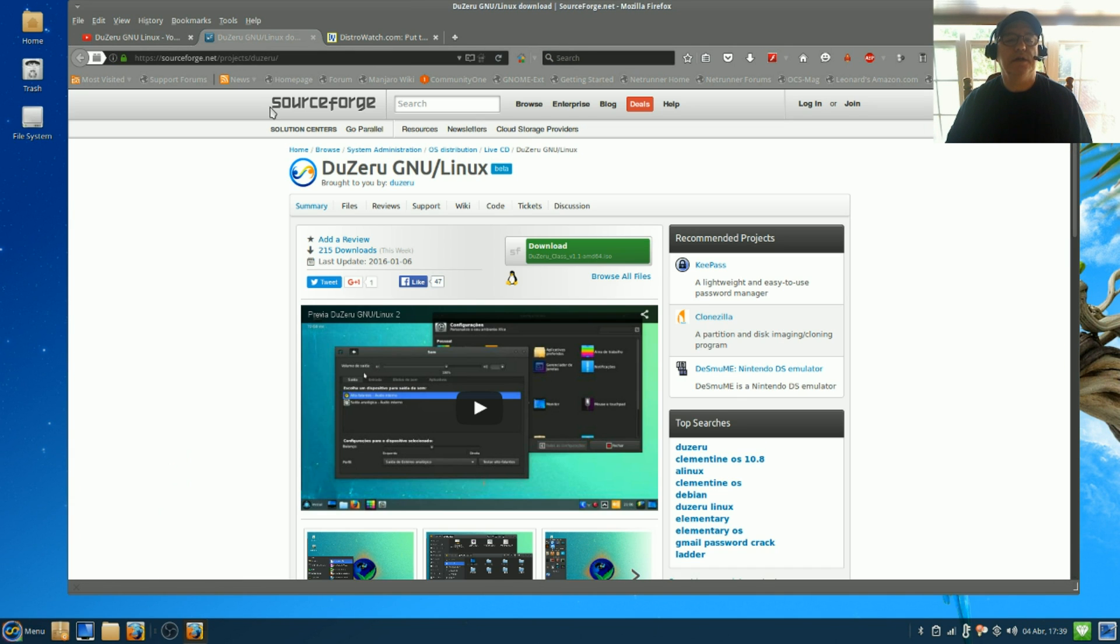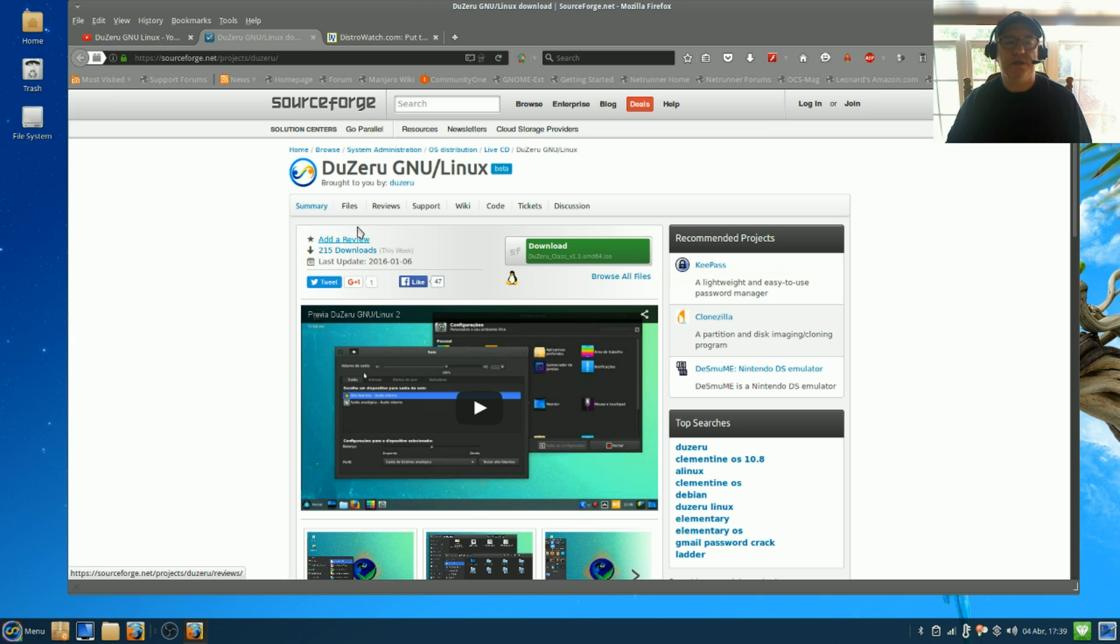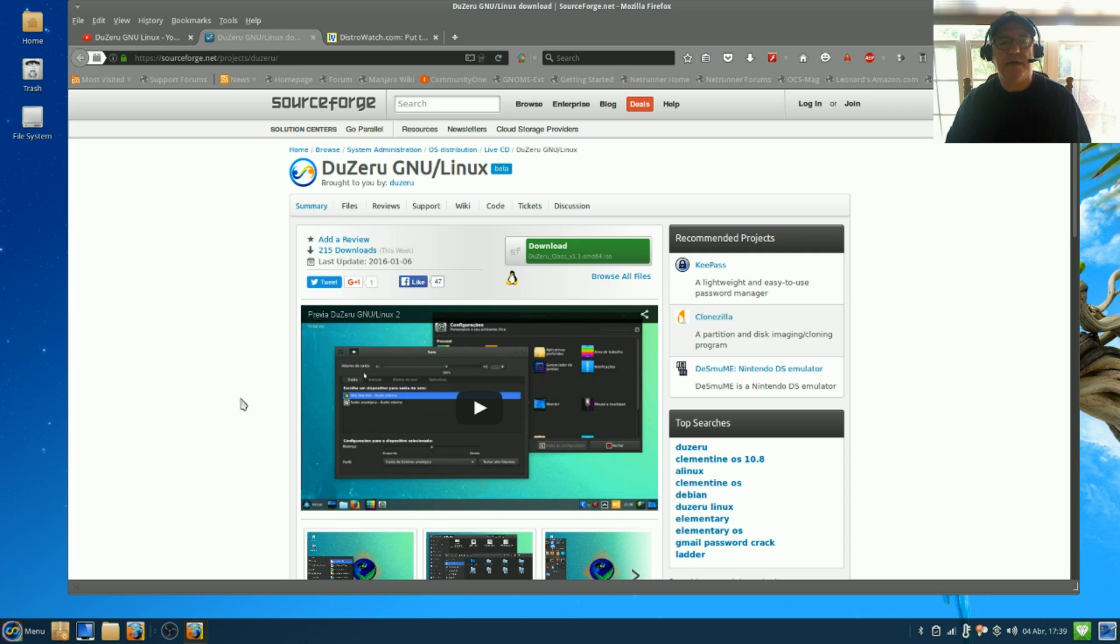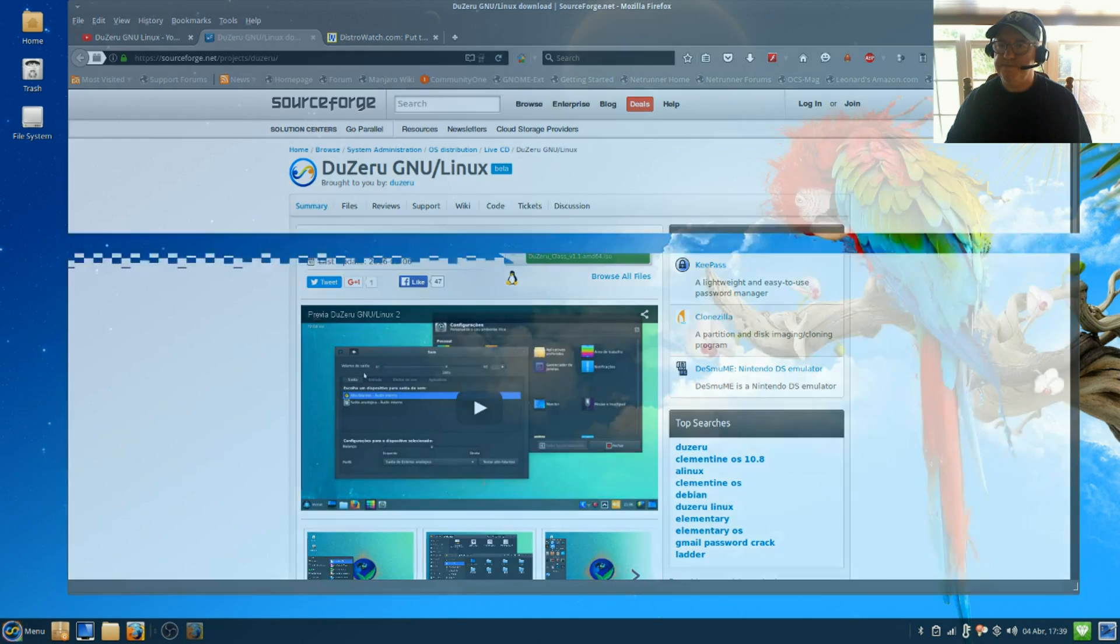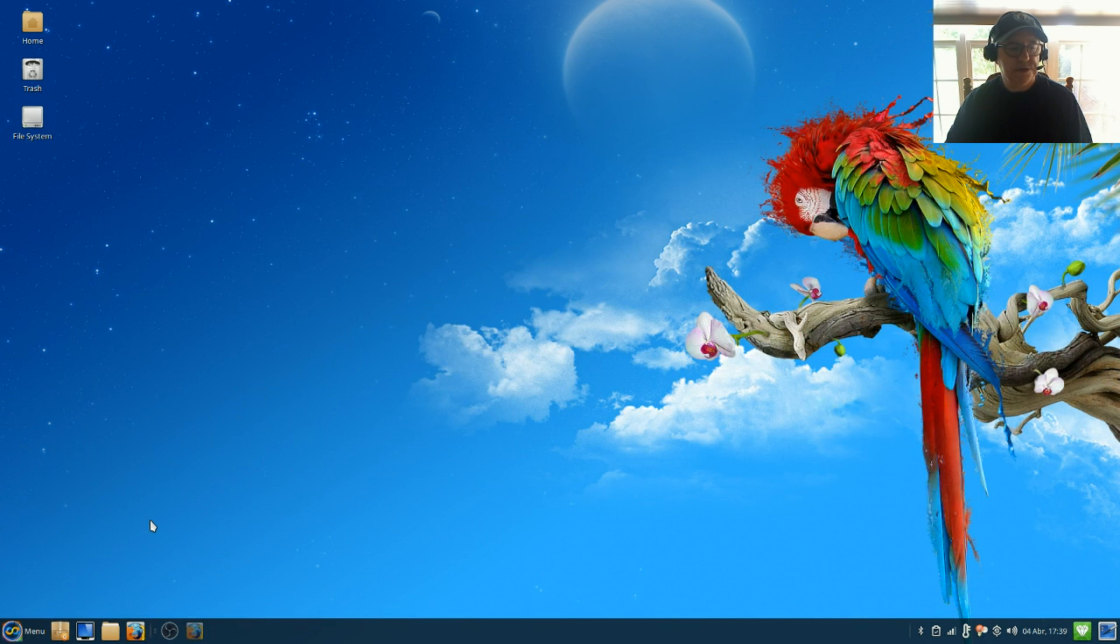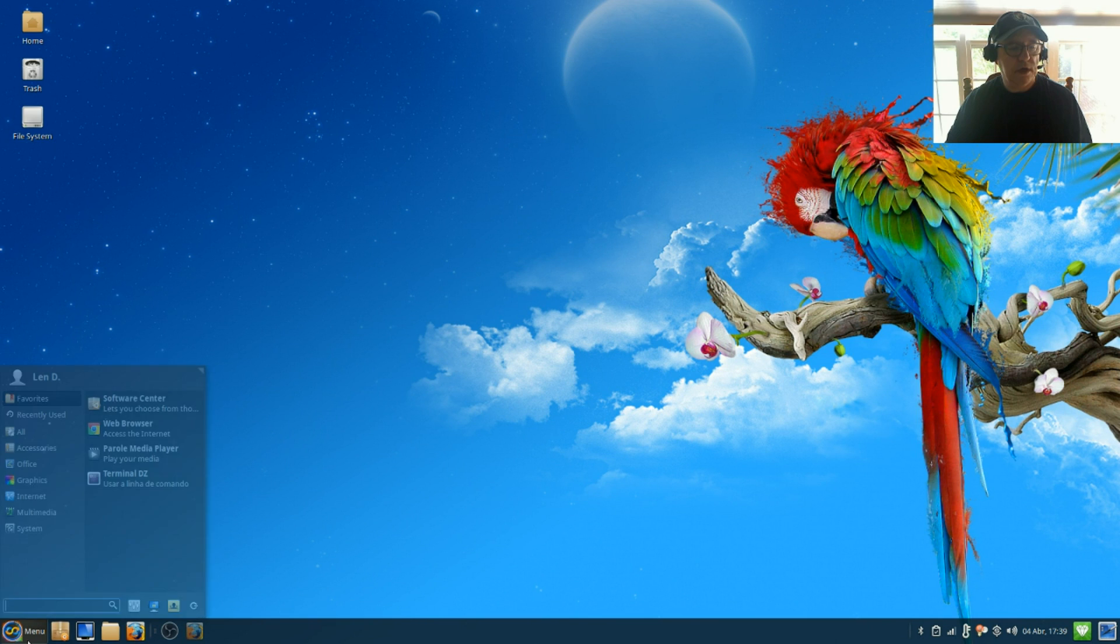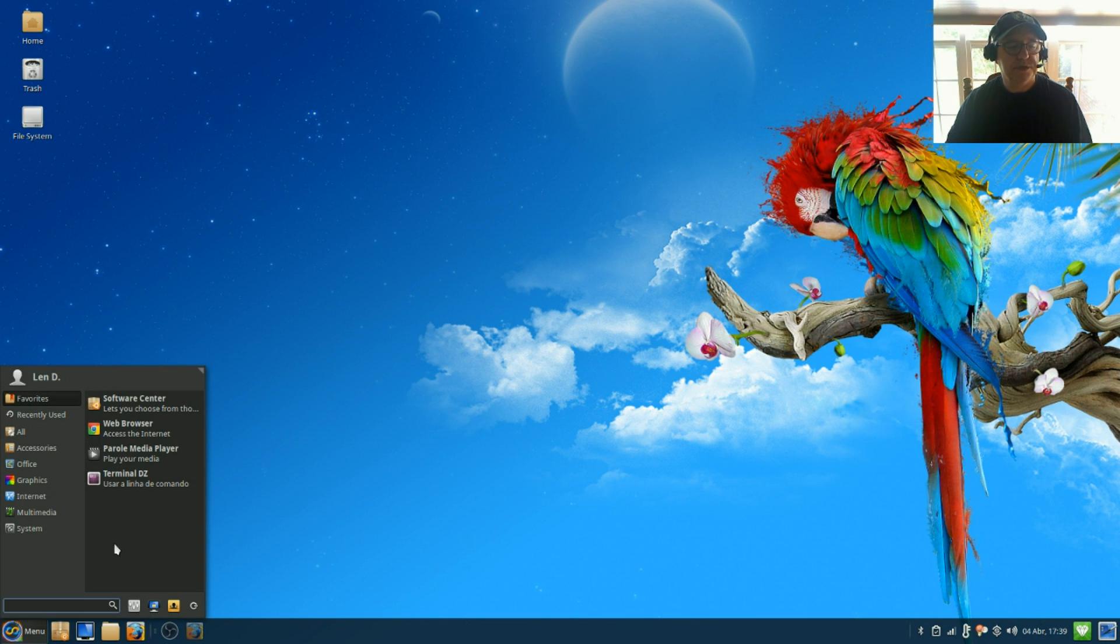Now it is available on SourceForge, as you can see it's an easy download. It does use the XFCE desktop environment. It doesn't come with a whole lot of software out of the box, but I was able to install a lot of what I usually do.